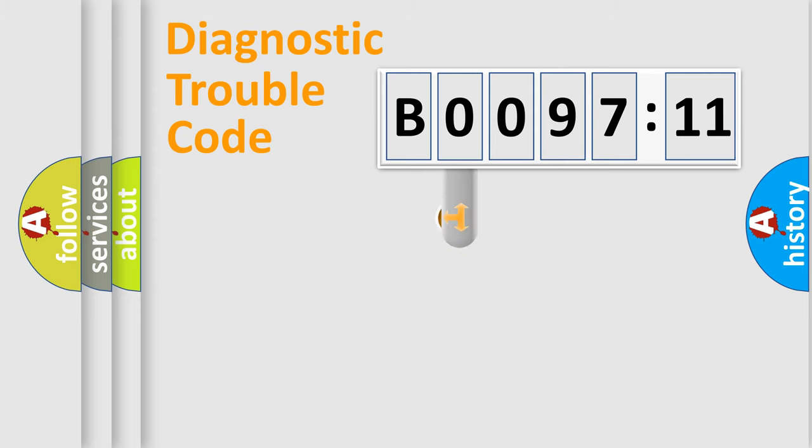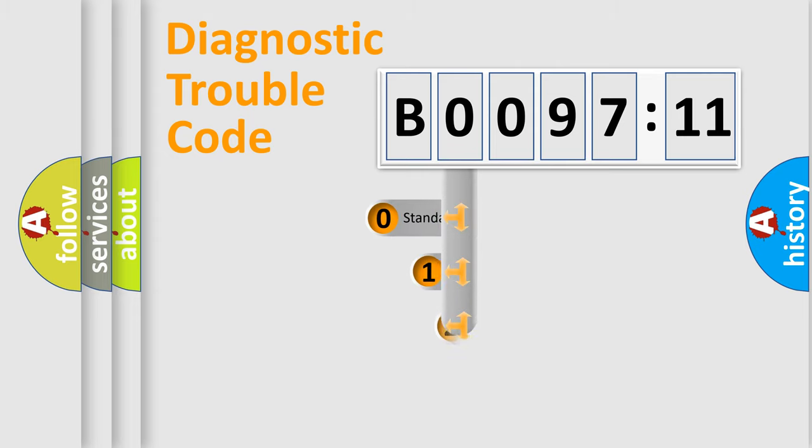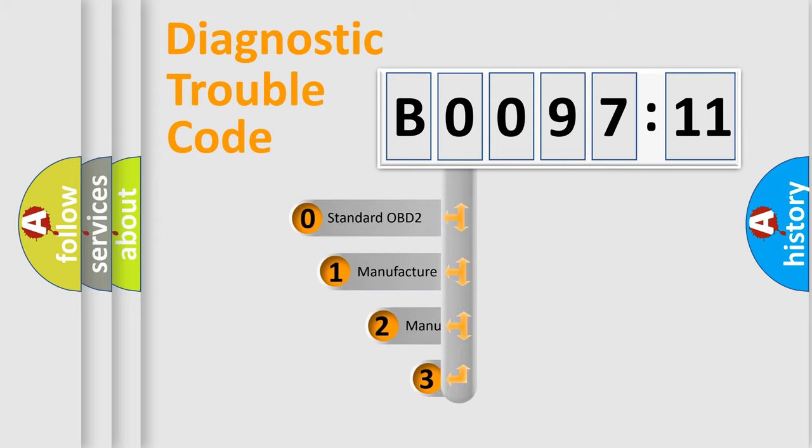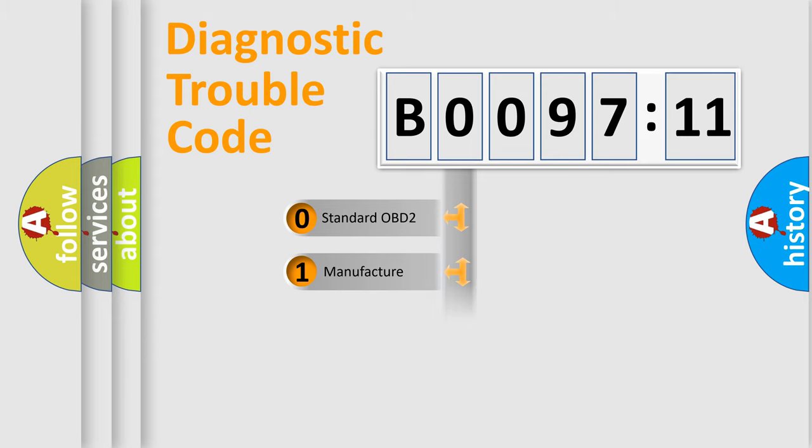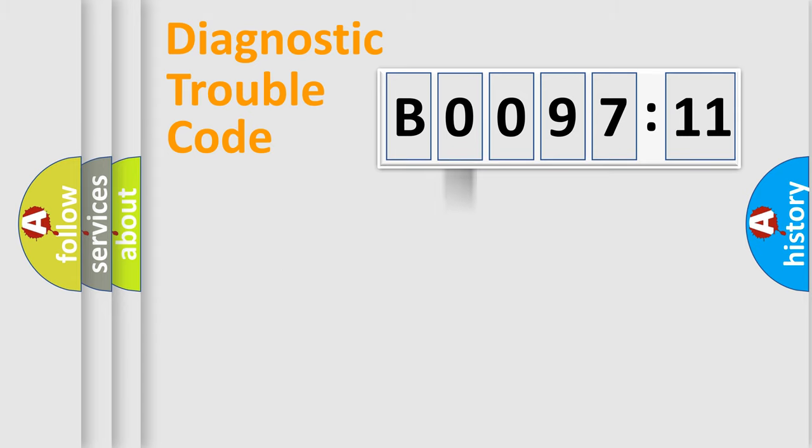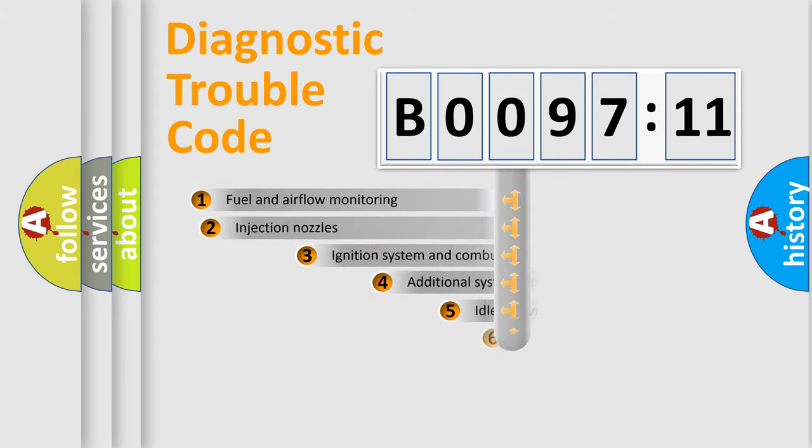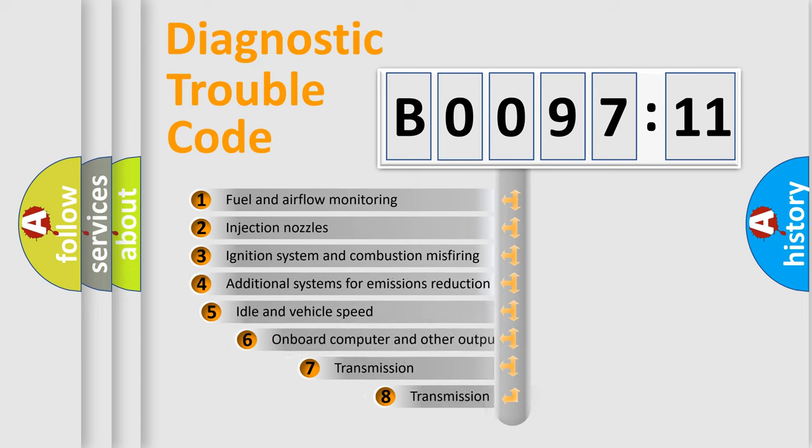This distribution is defined in the first character code. If the second character is expressed as zero, it is a standardized error. In the case of numbers 1, 2, or 3, it is a more proprietary expression of the car-specific error.